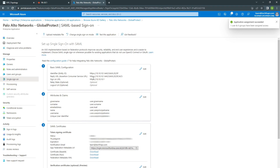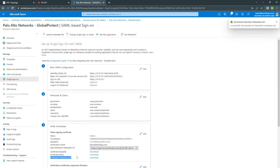You can go back and download the federation.meta.xml file. This is all you need for Azure — we are all done here.